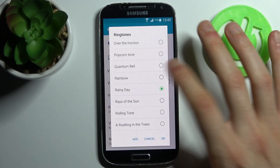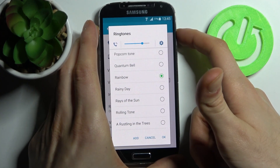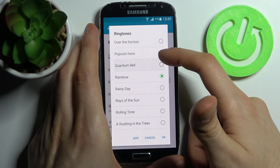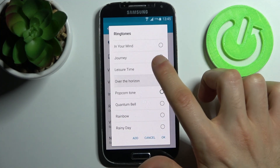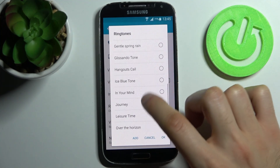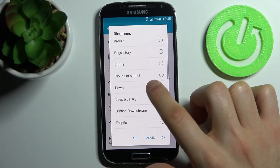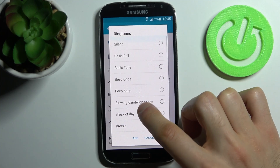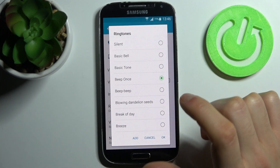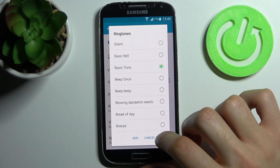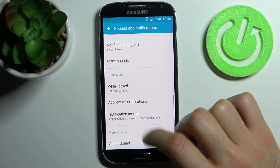Let's listen to some of them. This one — perfect. Super, super ringtone.